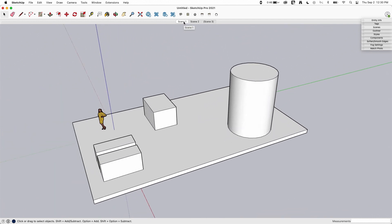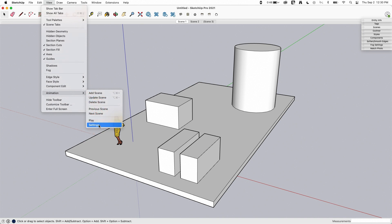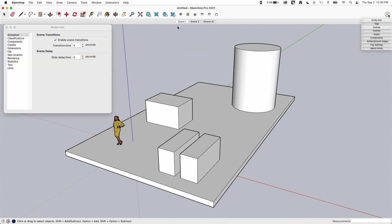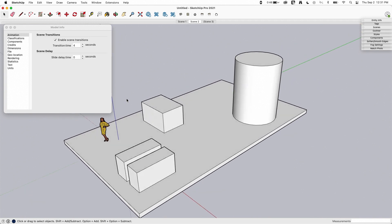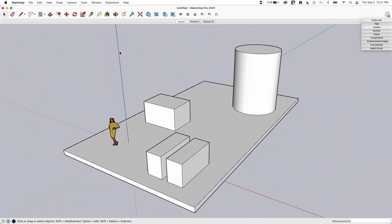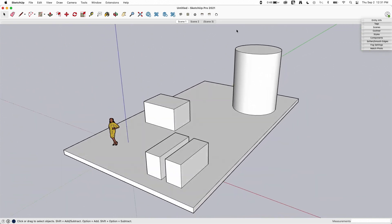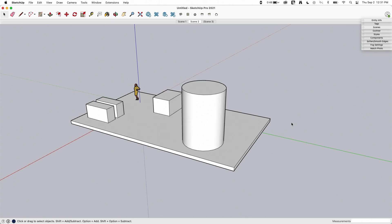Pretty simple to set up. You can obviously do a lot more — set multiple cameras, have it walk through a model. If I want it to jump back and forth without any pause, I can go to View > Animation > Settings and set the scene delay down to zero. Then when I play it, it's going to jump back and forth between the two without stopping for two seconds — as soon as it gets to scene two, it turns around and goes back the other way. This is where you might have a bunch of scenes swerving through a model, and it just plays in a continuous path rather than pausing at each spot.